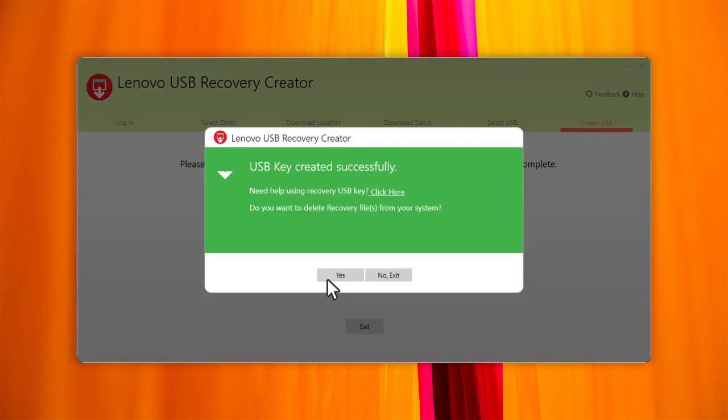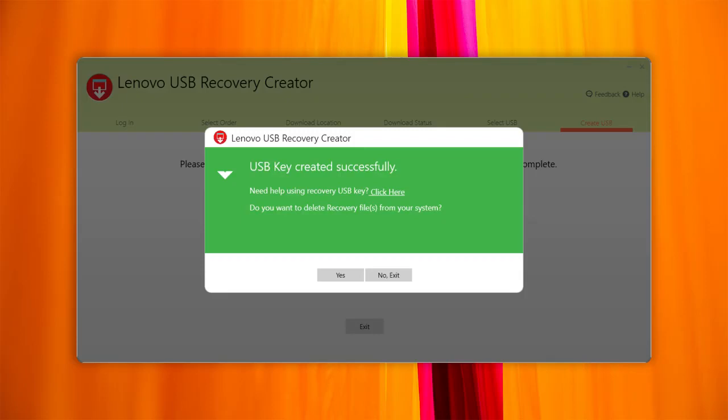If you want to delete the recovery files, click Yes. If you want to keep them, click No Exit. Keeping the recovery files will allow you to create another USB recovery key without having to download the files again.